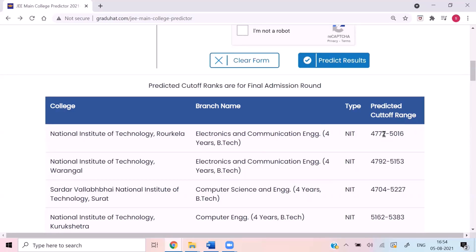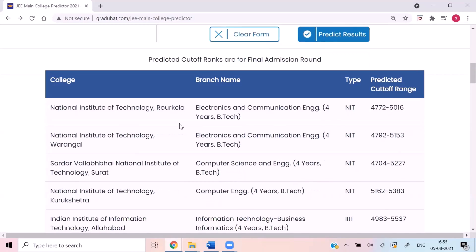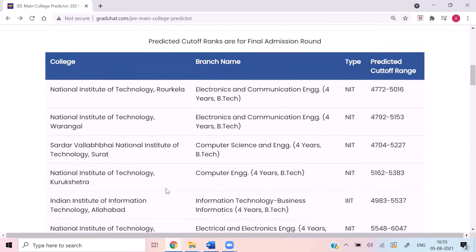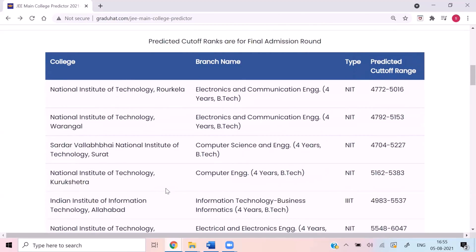What we have done is collected all previous year data from the official JoSAA website and predicted cutoffs for 2021 JEE Mains with the help of our specially developed algorithm. The cutoff may lie anywhere between this range. Most probably you will get colleges from this list, but we cannot give 100% guarantee.